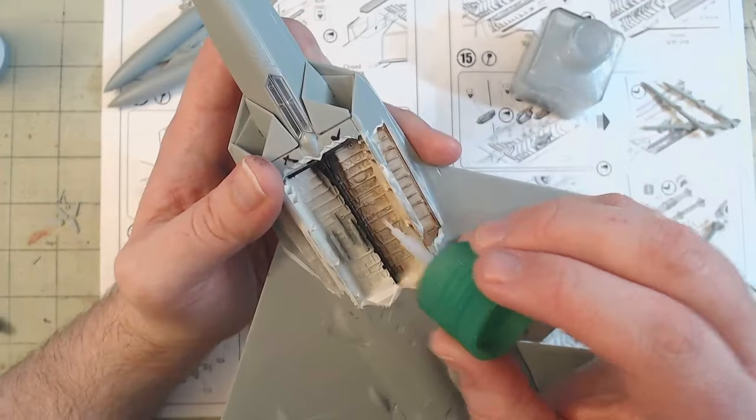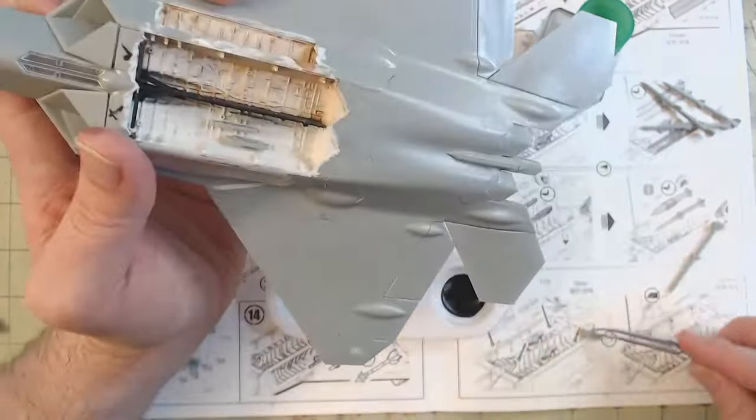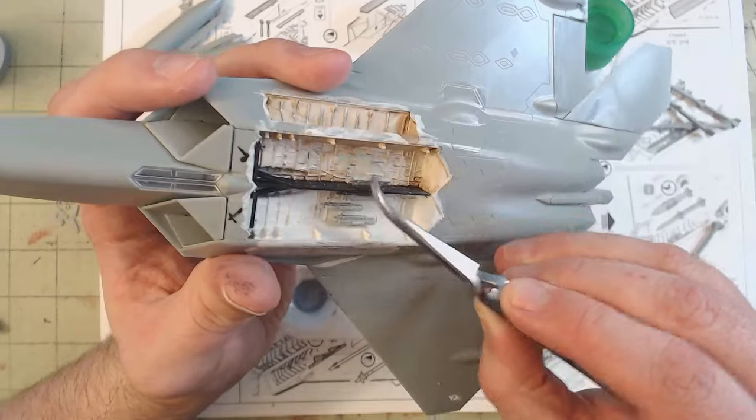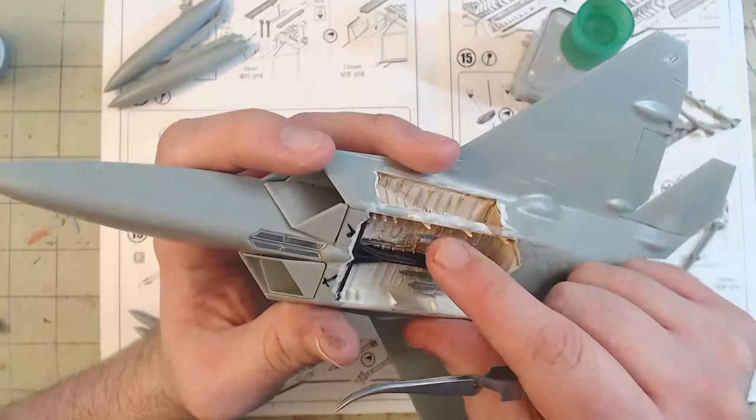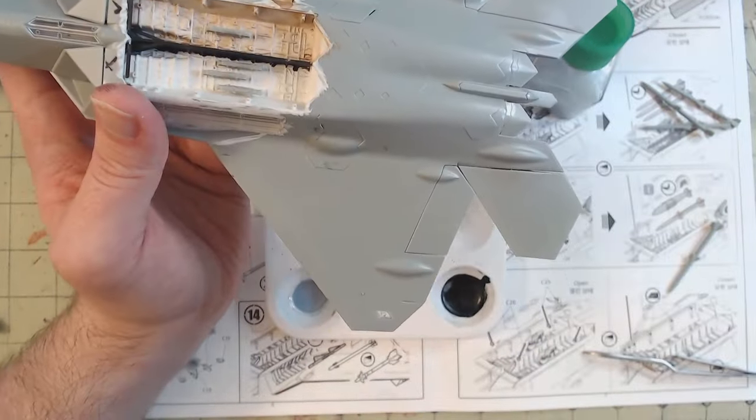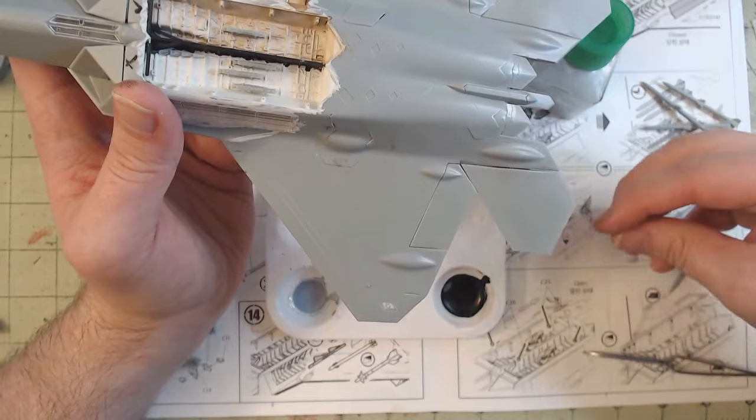I also went ahead and popped in the weapon mounts inside the bays. As you'll see in a bit though, due to the aforementioned scale problem, I do end up ditching them.